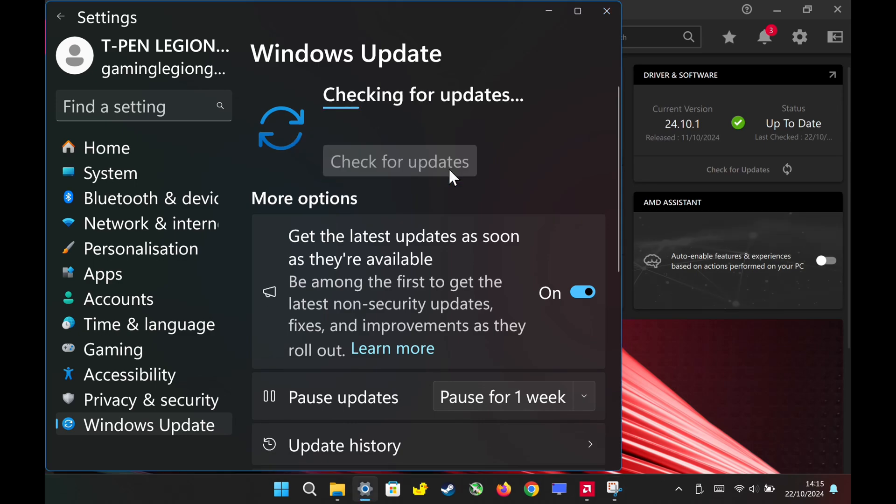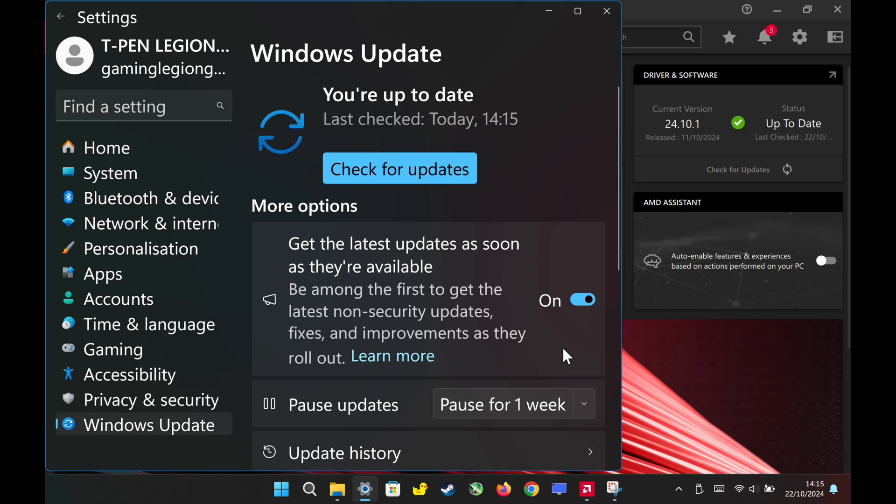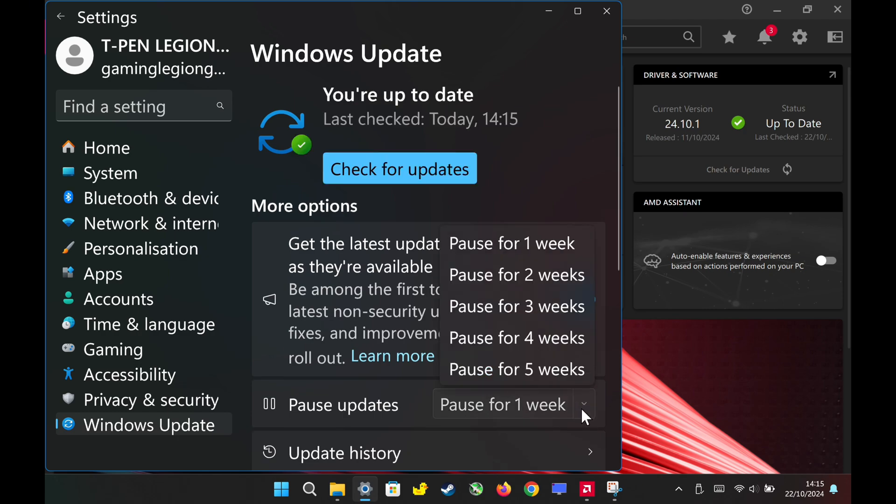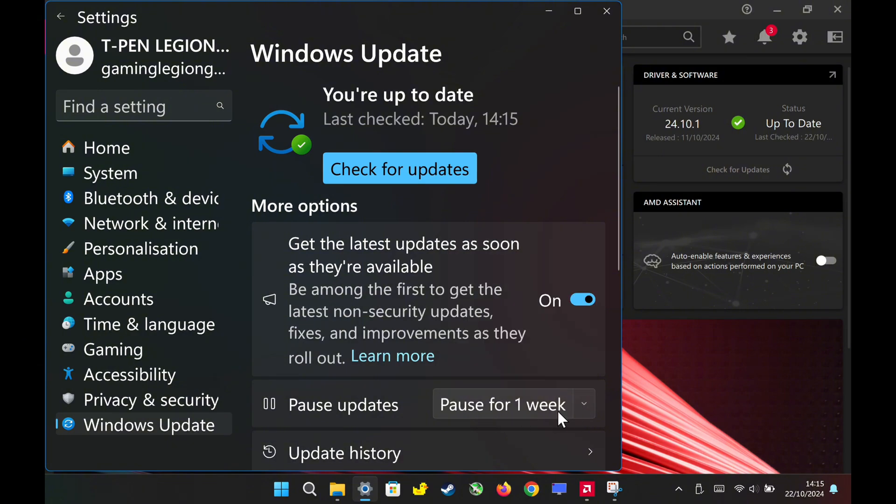Hey everyone! Today I'm going to show you how to stop Windows 11 from automatically downloading and installing drivers, especially if you're using the AMD 7840U. I'll guide you through the process of preventing this without having to pause Windows updates. Let's get started.